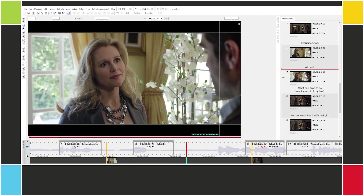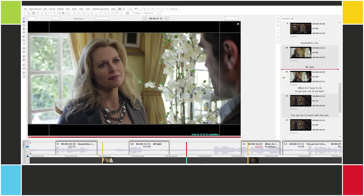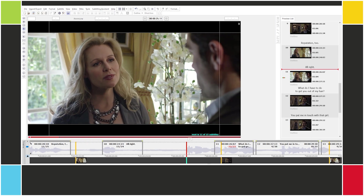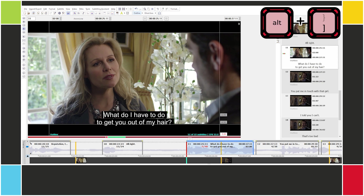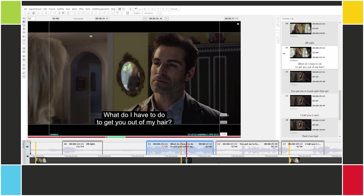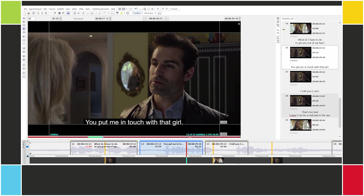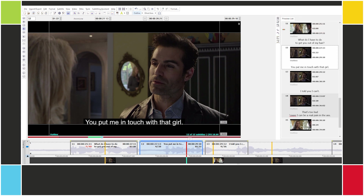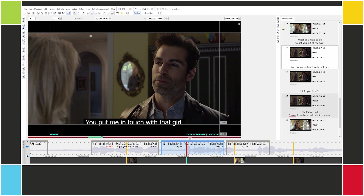Here we have that sequence of chained subtitles. We can start with the in cue — numpad enter or ALT right bracket. 'What do I have to do to get you out of my hair?' Now there is one last thing we should know about the set in and out cue button — numpad delete or ALT left bracket: its behavior depends on the position of the video with respect to the subtitle. If I'm in the first half of the subtitle, it's going to set the in cue of this subtitle and the out cue of the previous subtitle.